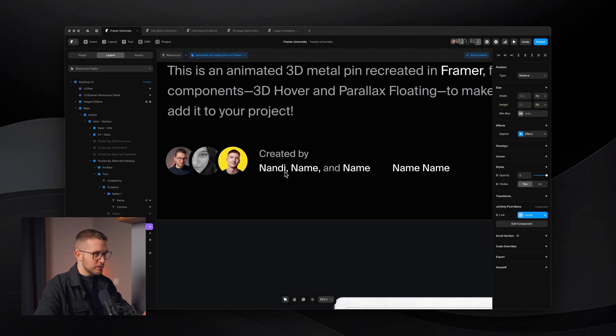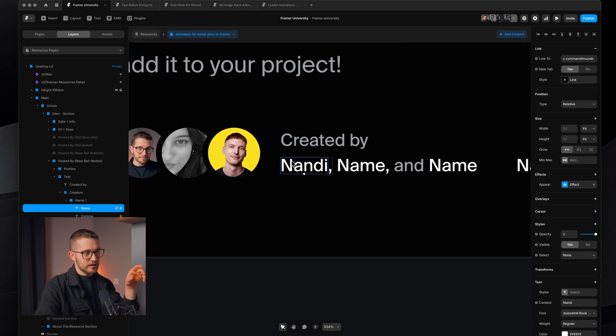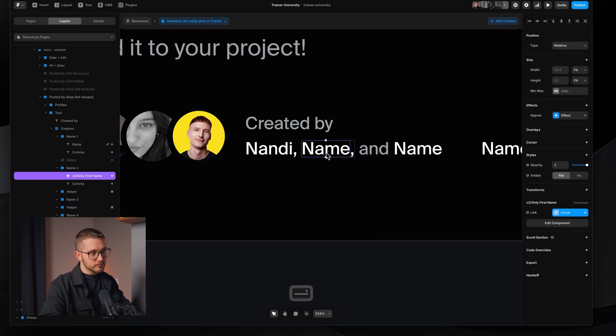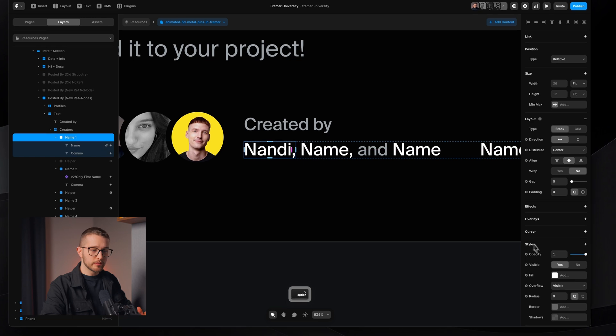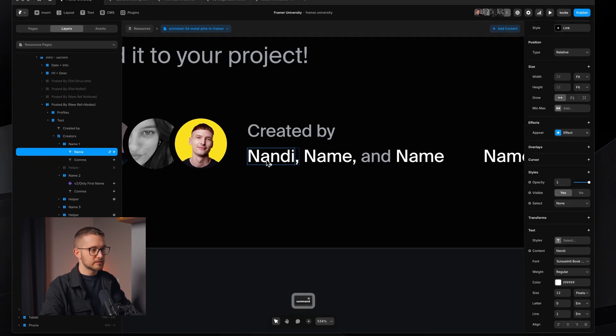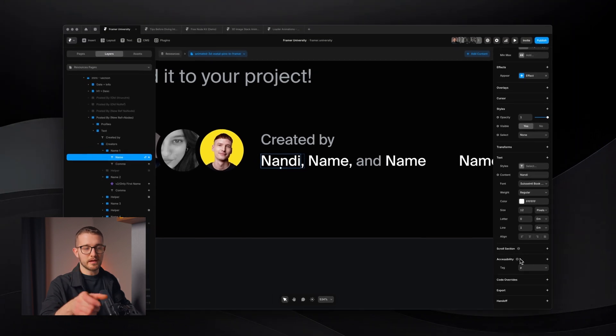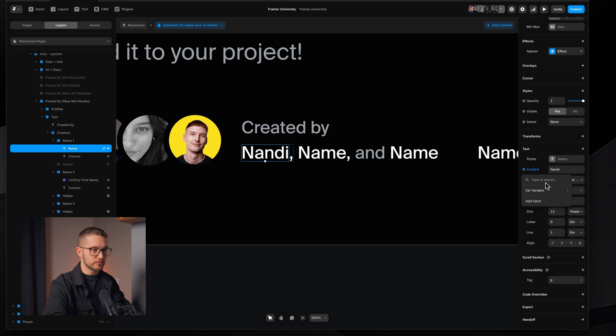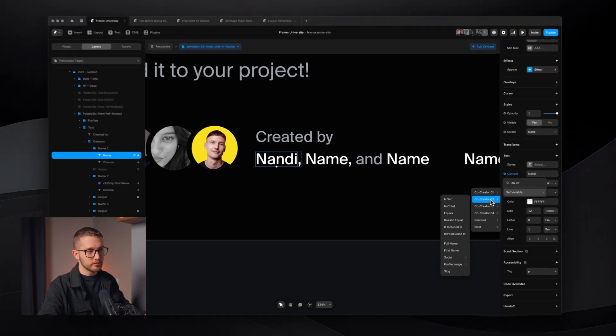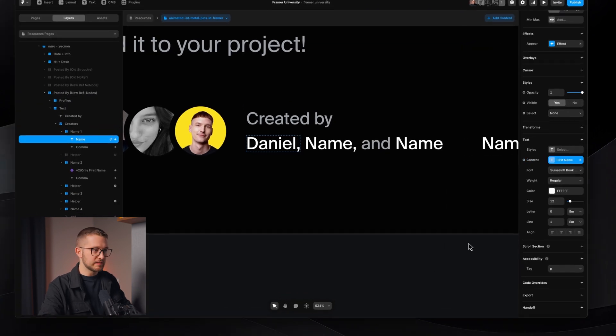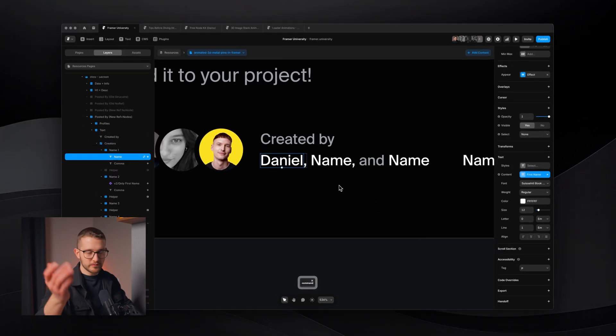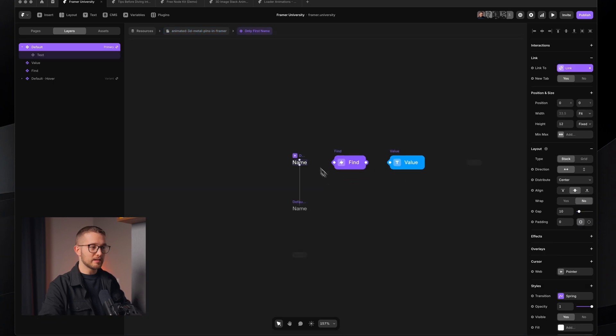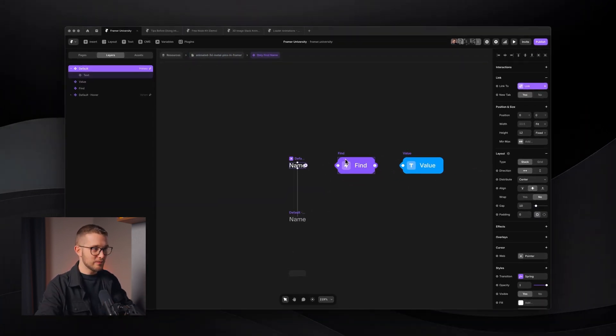As you can see, we have these little text layers here. The Nandi one is always there because I'm always part of the creation process of these resources. These other names were also just simple text layers, and their content property were sourced from the CMS. Basically, all the co-creators are added with a reference field. I just clicked here, content, set variable, maybe I search for co-creator, co-creator, and then co-creator 2, and first name. That's how I set one of the co-creator's first name. But now, since I don't want to do this, I had to create a component, and within that component I can do the magic with Noder.